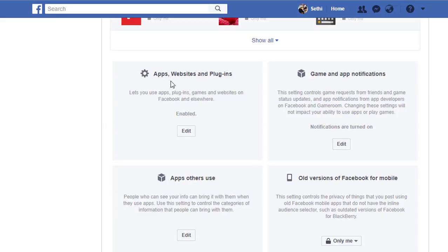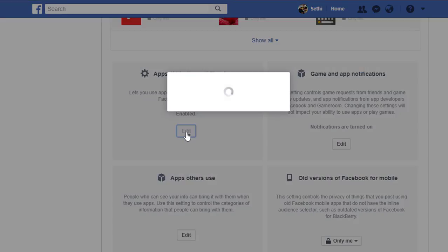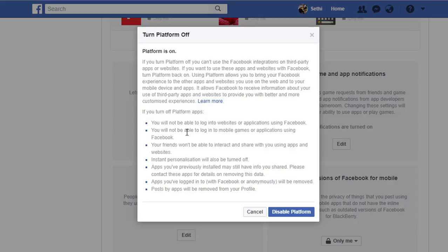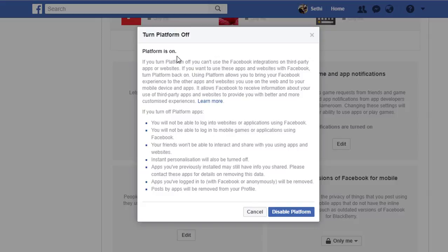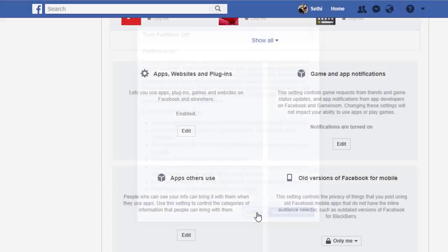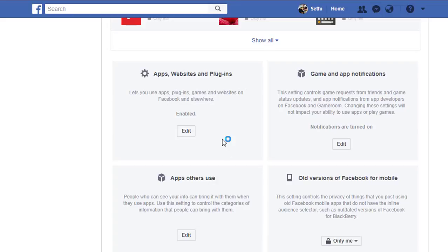The other setting you want to look at is this one called apps, websites and plugins. When you click on edit, this is going to allow you to either disable this platform or leave it on. Whenever you've gone to a website and you see login with Google or login with Facebook, that's what this is all about. When this is on you are able to login with Facebook. In return for that ease of use you will sacrifice some of your privacy. You can either disable this platform or leave it on. This is completely up to you. I'm going to cancel this and leave this on because I do actually use this.